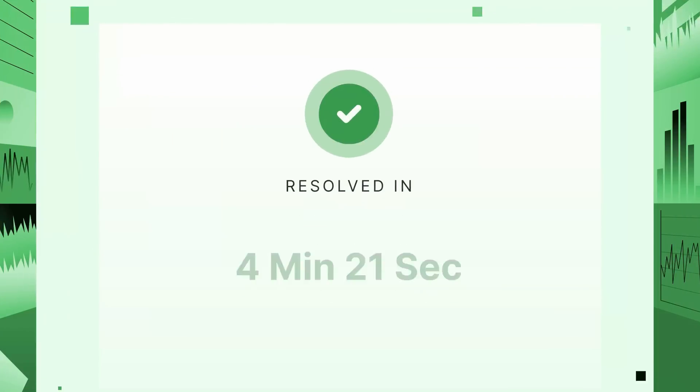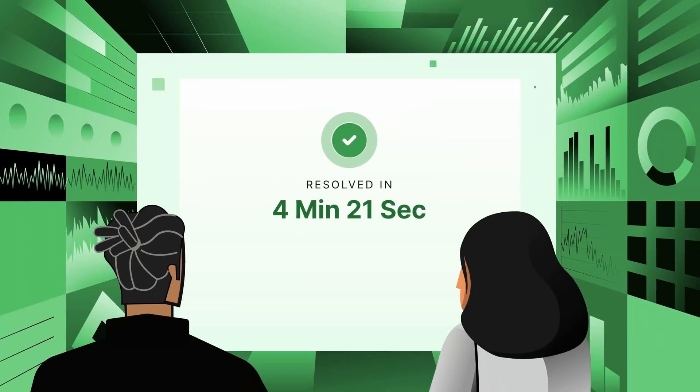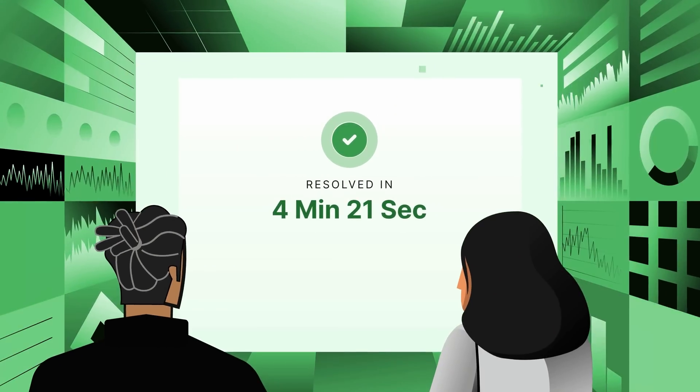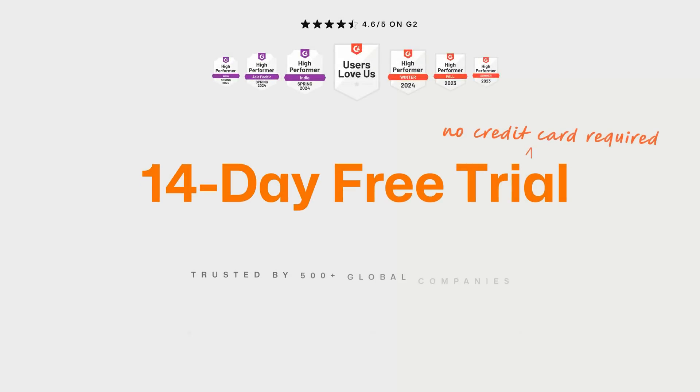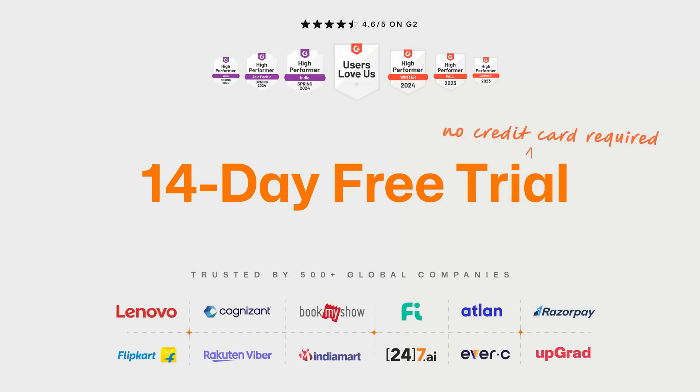Turn chaos into clarity with Zenduti. Start your free trial now.